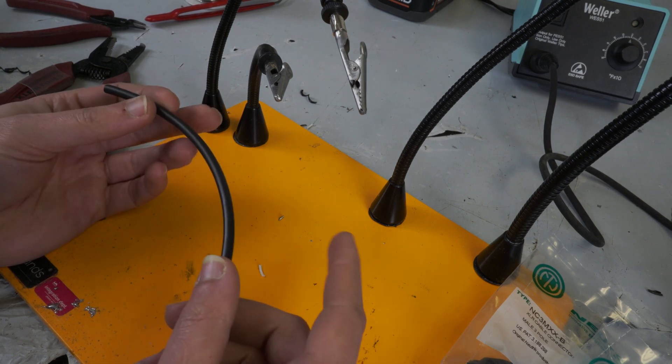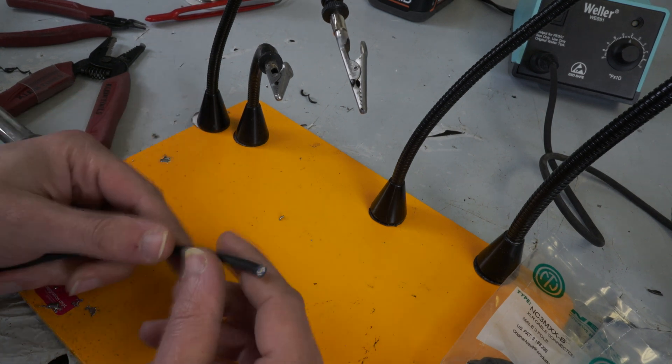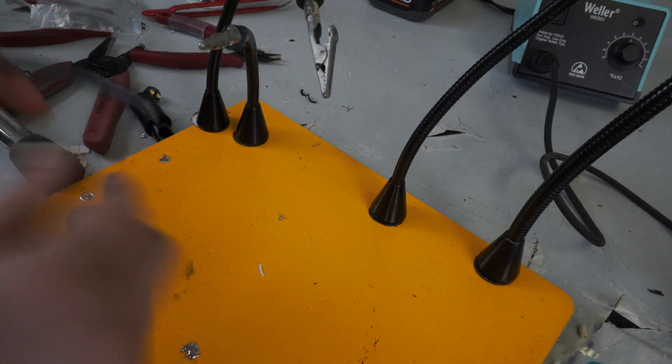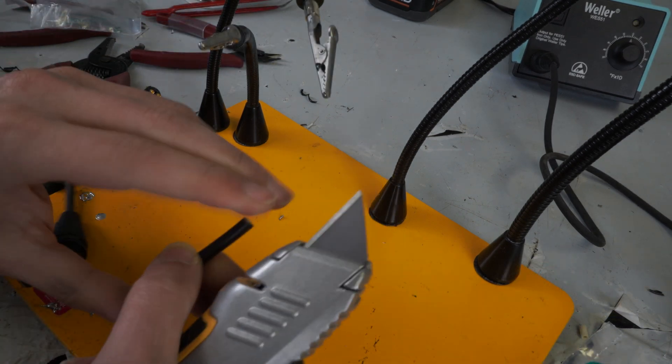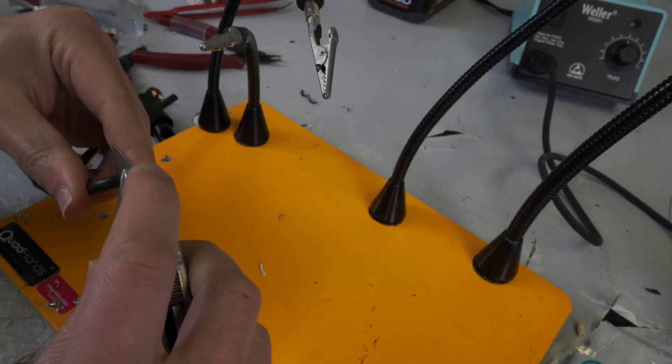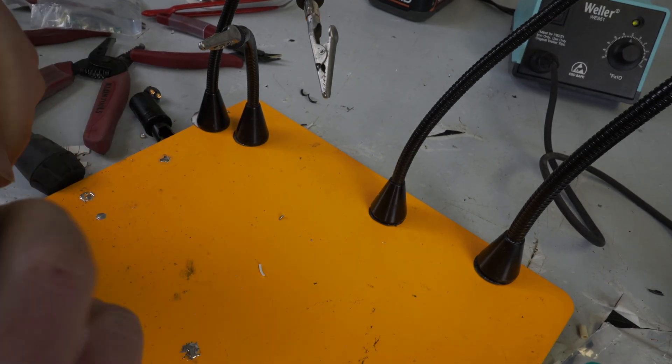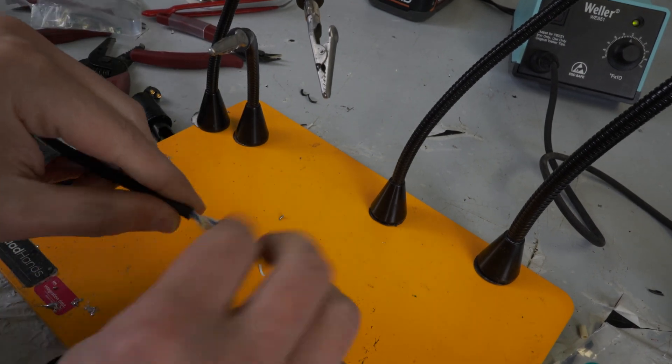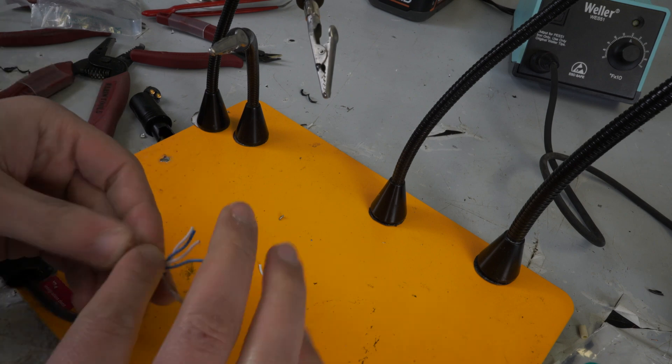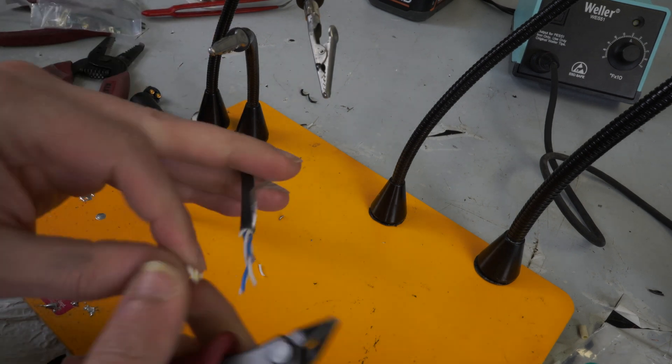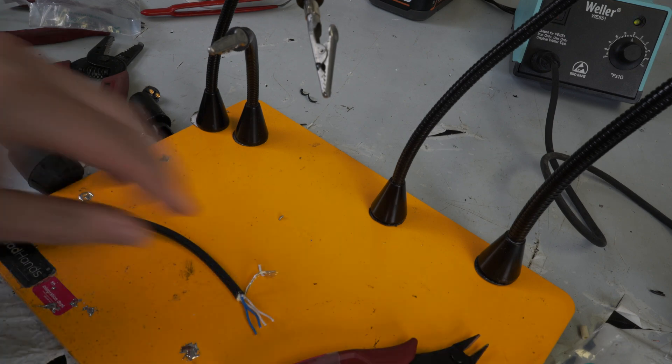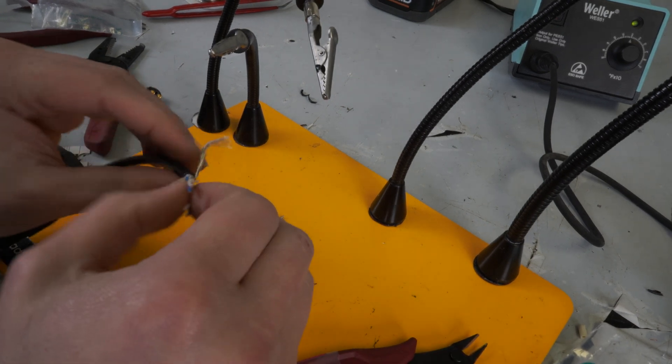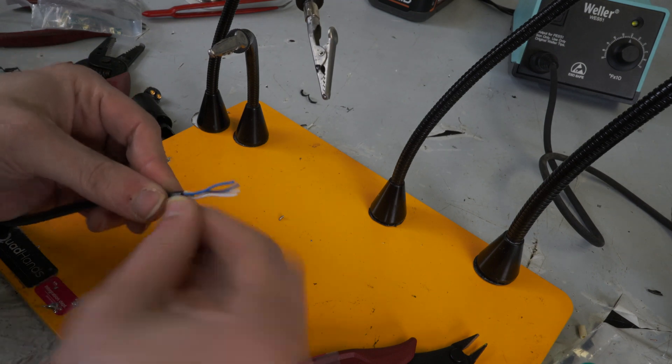So anyway, I am going to strip this cable down now and we are going to start to solder. So now that we've got the cable stripped, this is what it looks like on the inside.